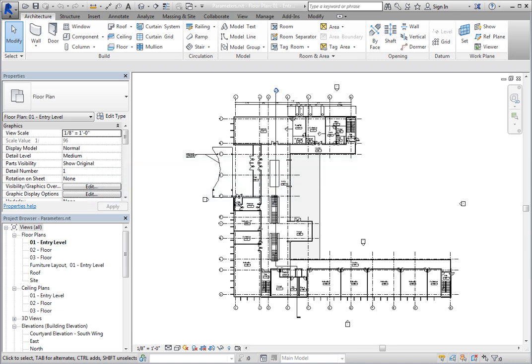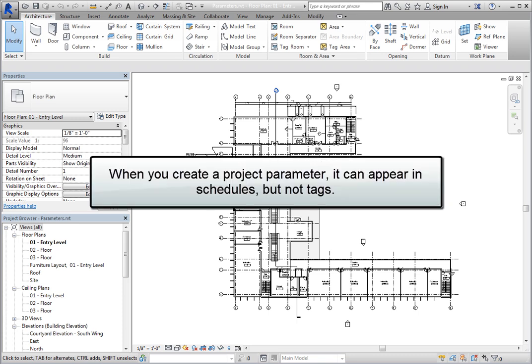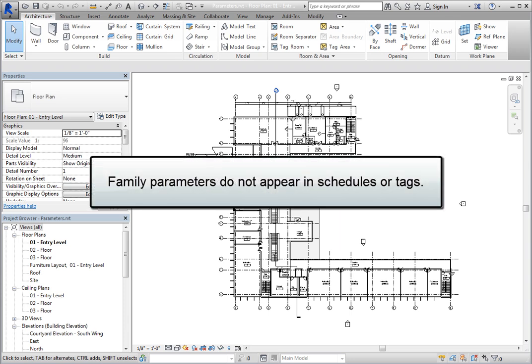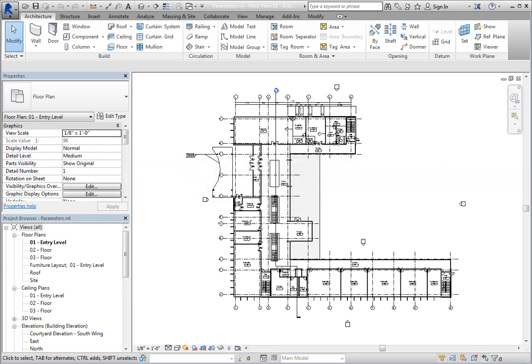You can create shared parameters while working in a project and in the Family Editor. When you create a project parameter, it can appear in schedules but not in tags. Family parameters do not appear in schedules or tags. You must create shared parameters in order to have parameters appear in tags. Projects and families then reference the shared parameters, which keeps parameters consistent and cuts down on errors.